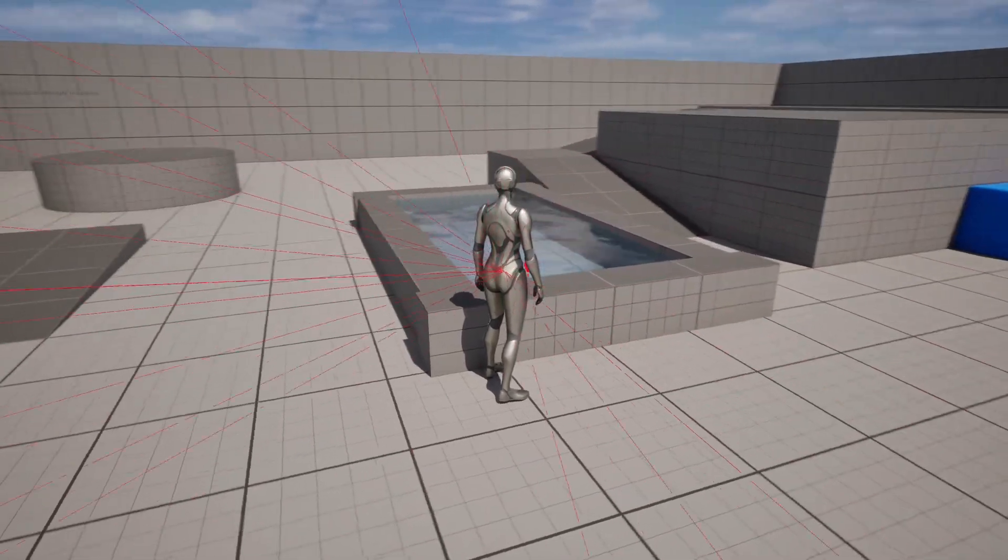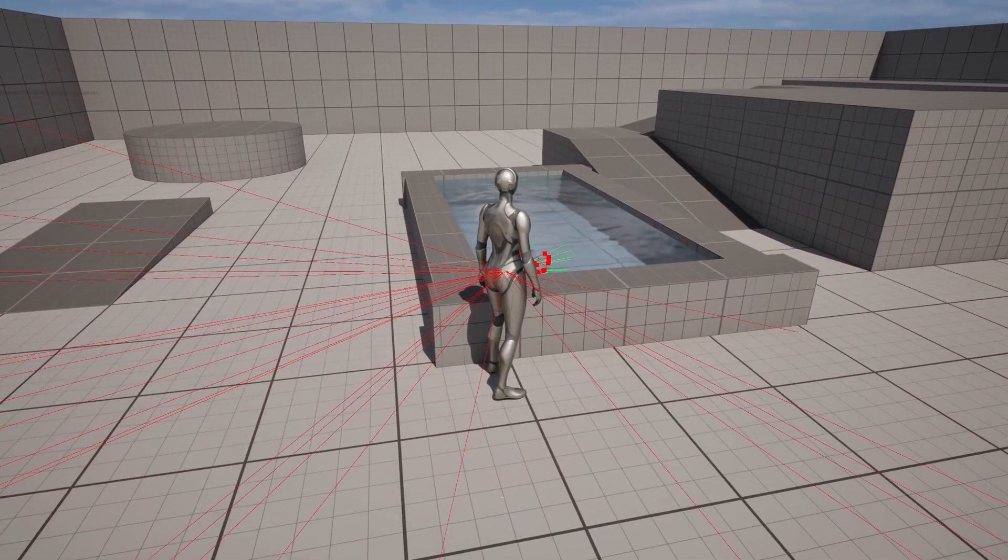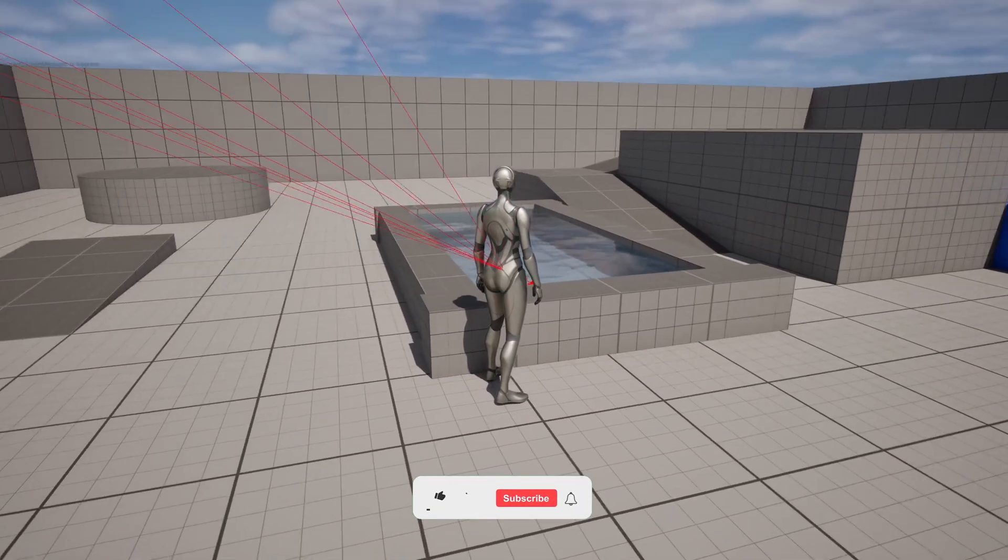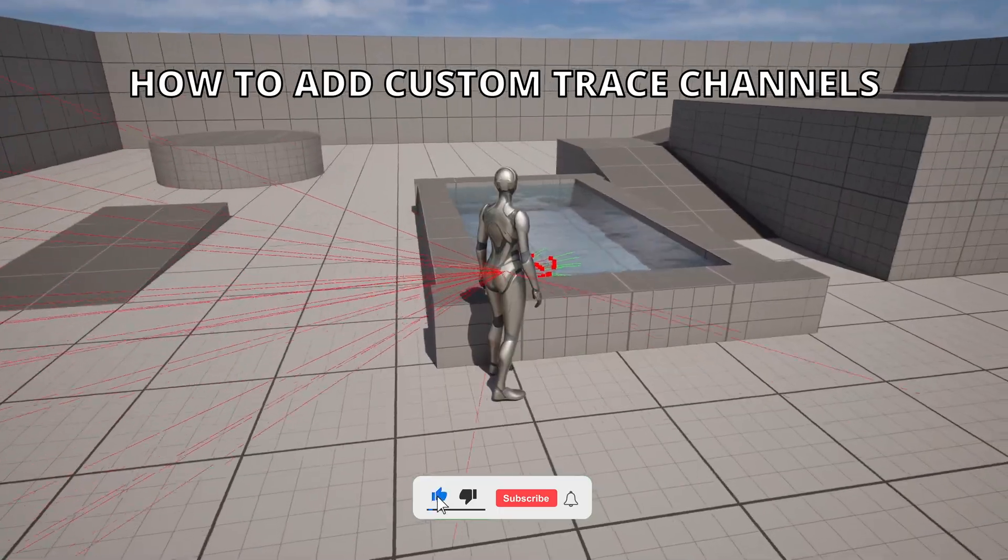What's up guys, welcome to a new Unreal Engine 5 tutorial. Today I'm going to show you how to use custom trace channels. With that said, let's get started.